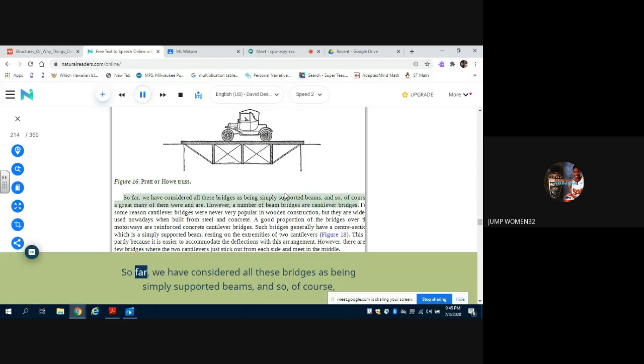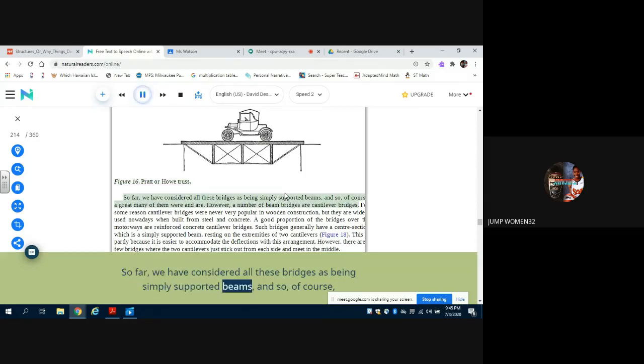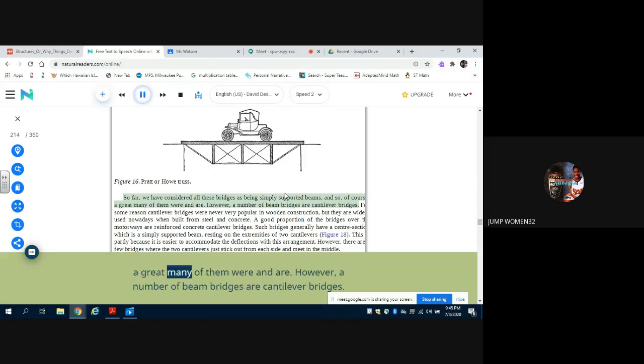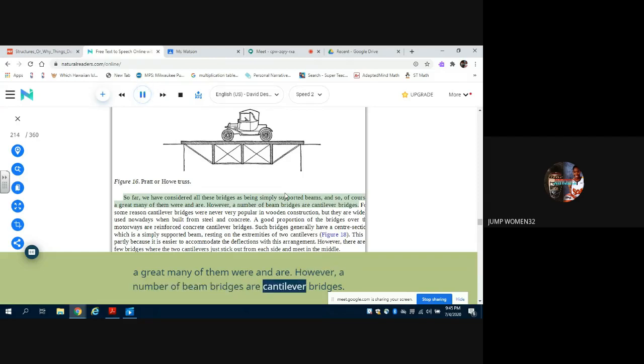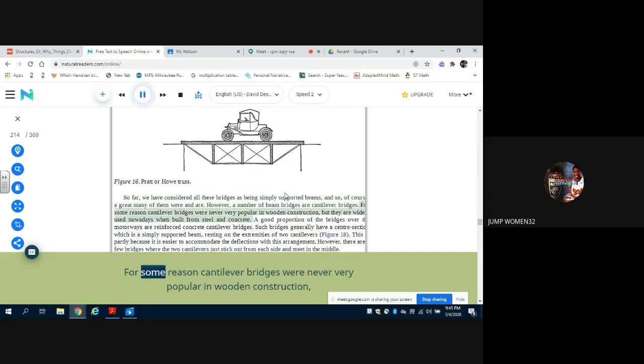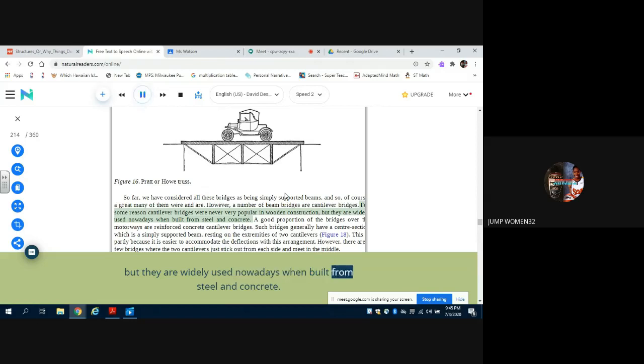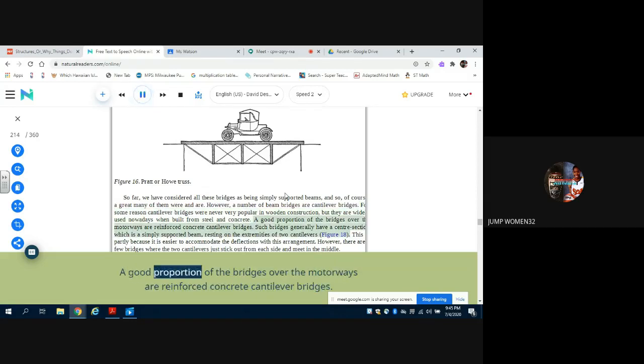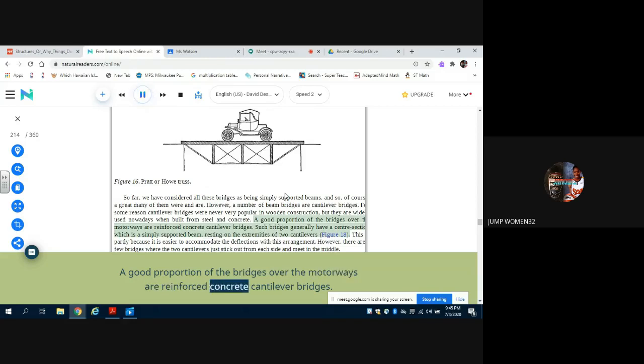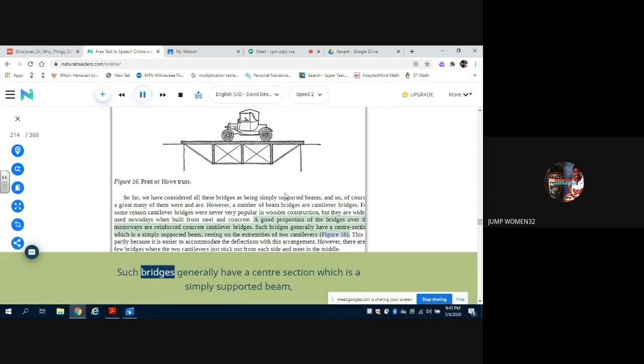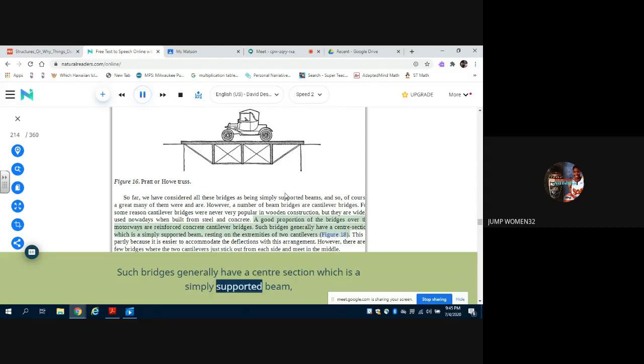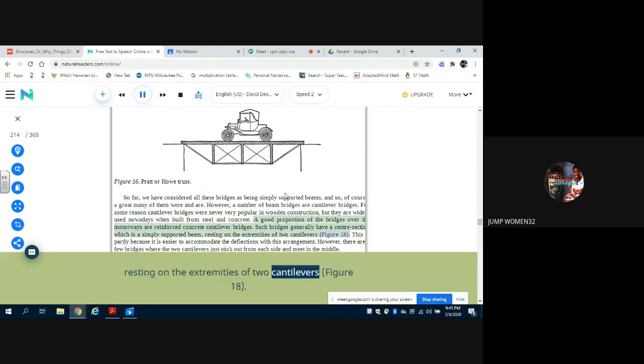So far we have considered all these bridges as being simply supported beams, and so of course a great many of them were and are. However, a number of beam bridges are cantilever bridges. For some reason, cantilever bridges were never very popular in wooden construction, but they are widely used nowadays when built from steel and concrete. A good proportion of the bridges over the motorways are reinforced concrete cantilever bridges. Such bridges generally have a center section which is a simply supported beam resting on the extremities of two cantilevers, Figure 18.